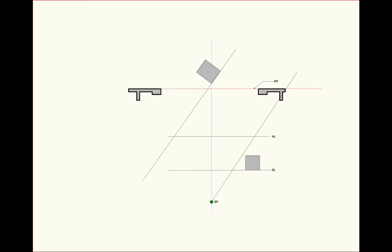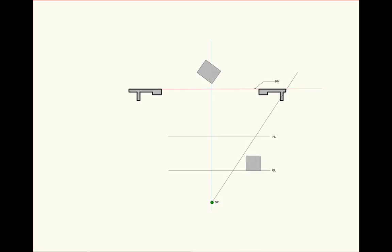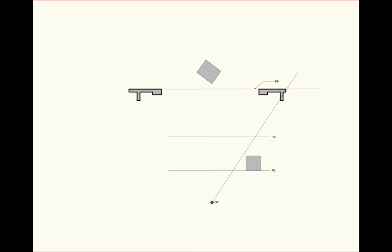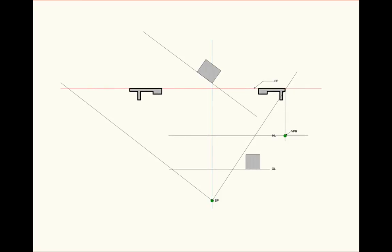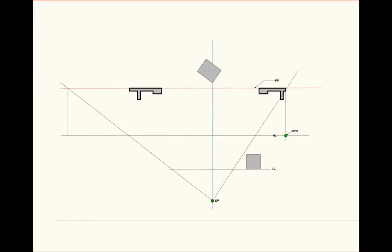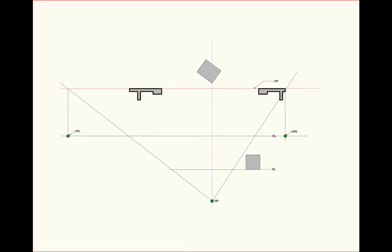If we want to establish the vanishing points for this box, we draw a parallel line going through the station point straight up until it touches the picture plane. Where it touches the picture plane, we will drop it down until it touches the horizon line. That will become vanishing point right. Using the other side of the box, we'll draw the parallel line from the station point out to the horizon line and drop that point down to the horizon line. This becomes our vanishing point left.